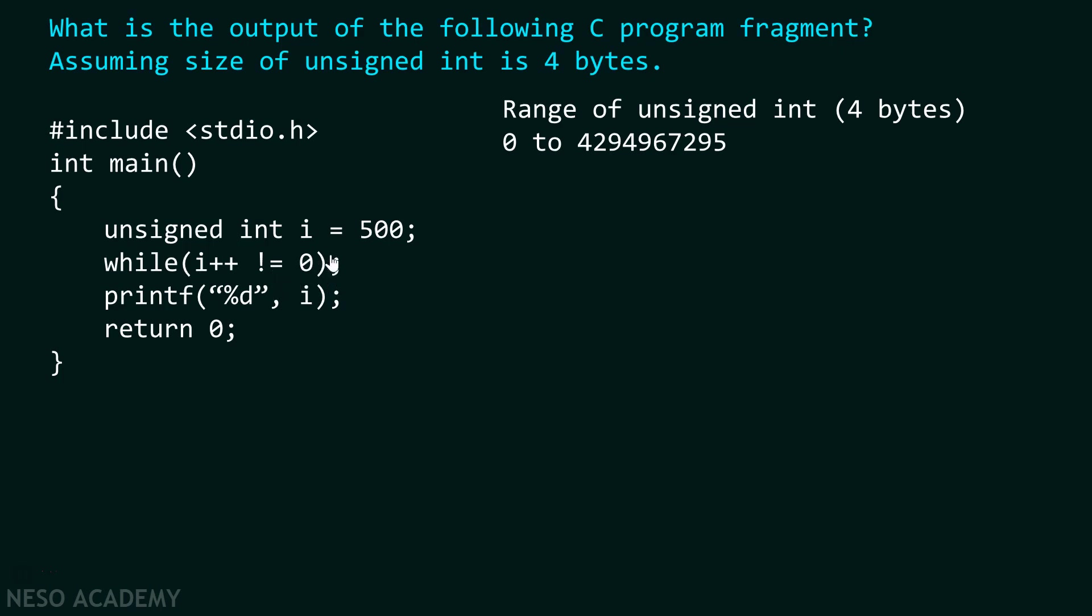As condition itself is satisfied and there is no body of the loop, therefore we again check the condition. One mistake that we usually make is that we think of this printf function as part of this while loop. But please remember, this printf function is not part of this while loop because of this semicolon encountered immediately after while loop.